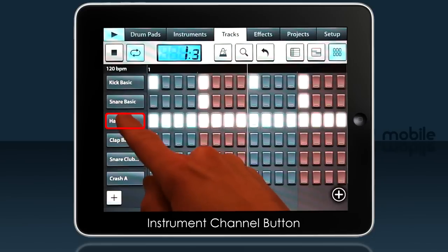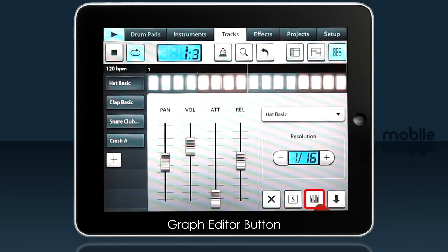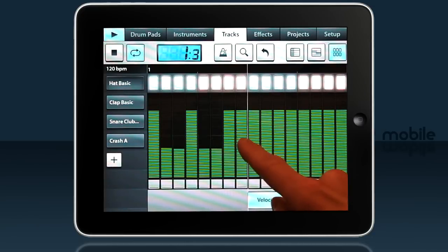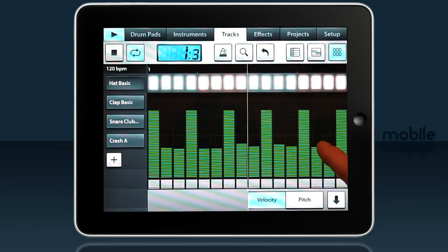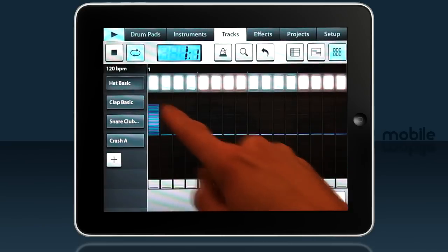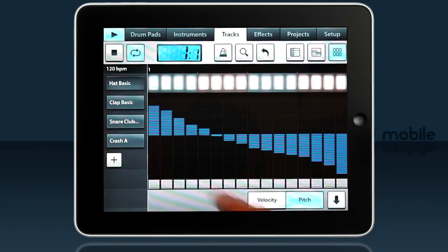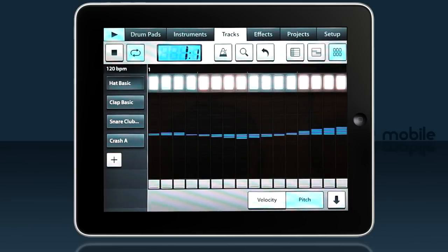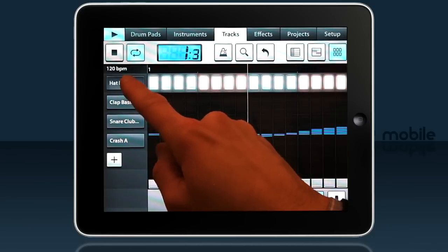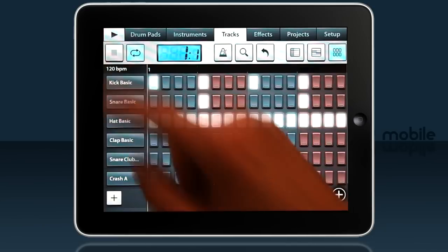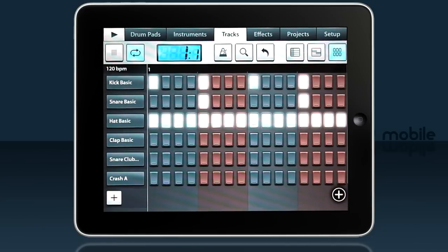I'll tap the hi-hat channel to open some more controls. Let's edit the step velocity, and there's also pitch. Now we have a one bar beat.